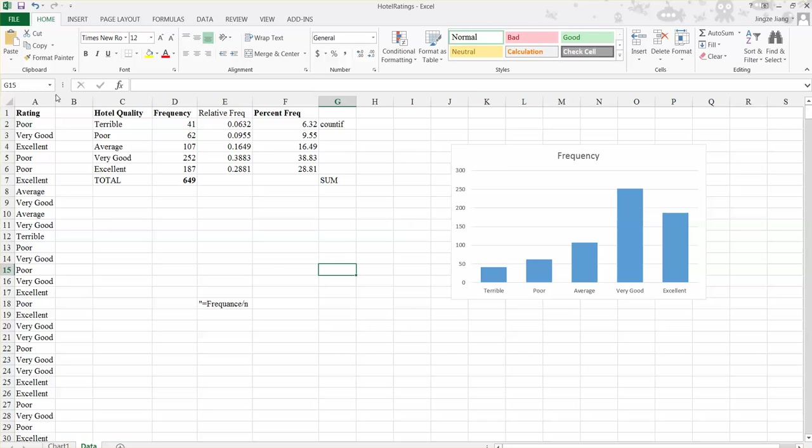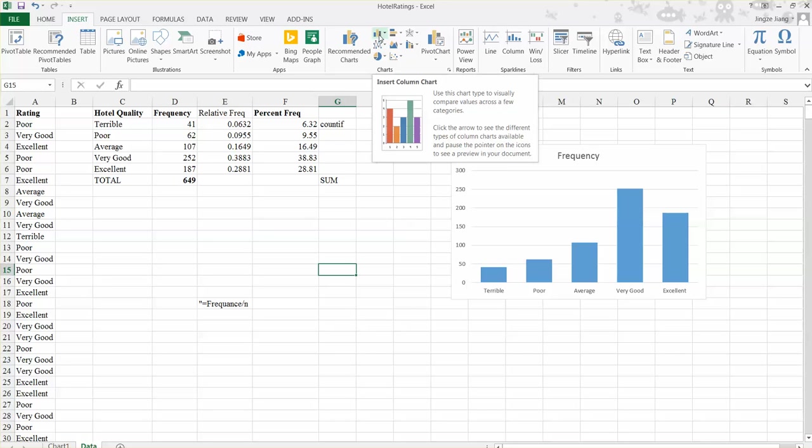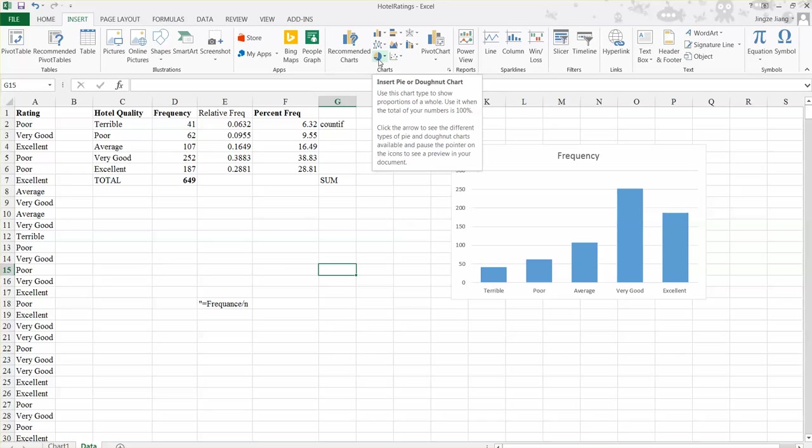First, find the insert tab on Excel. And we used this tab before to create the bar chart. And we're again finding the chart areas. And when we created the bar chart, we look at this little icon. It's called insert column chart. So now if you go down a little bit, you will see a big pie. So that is the pie chart we will use.